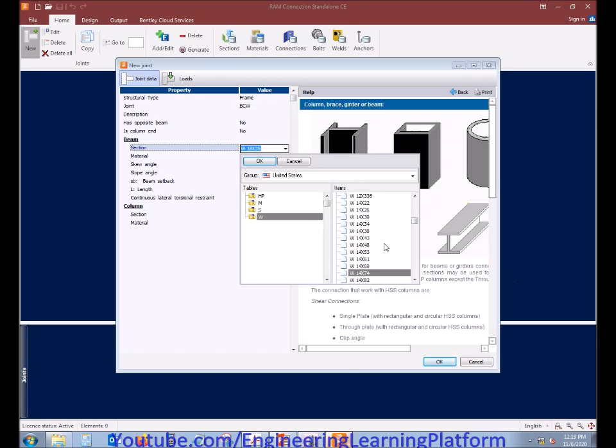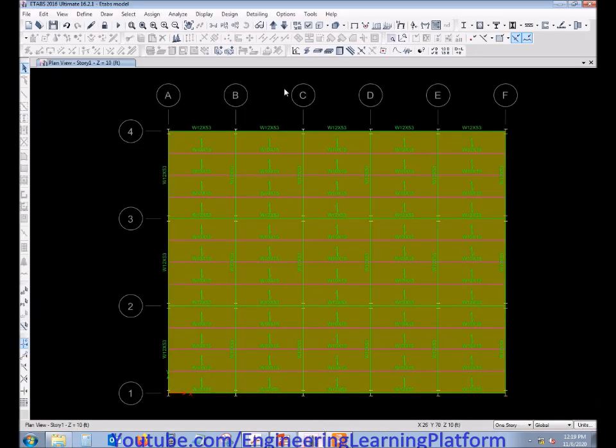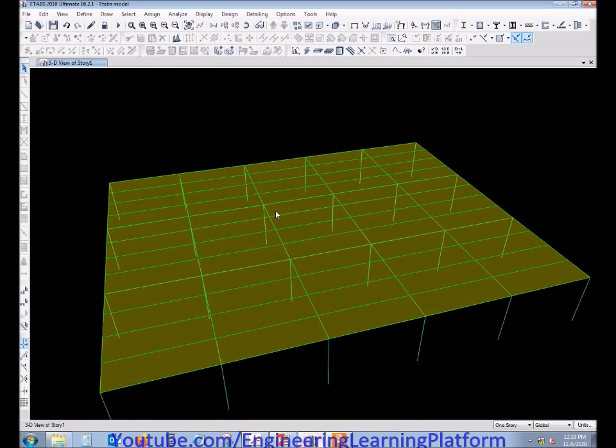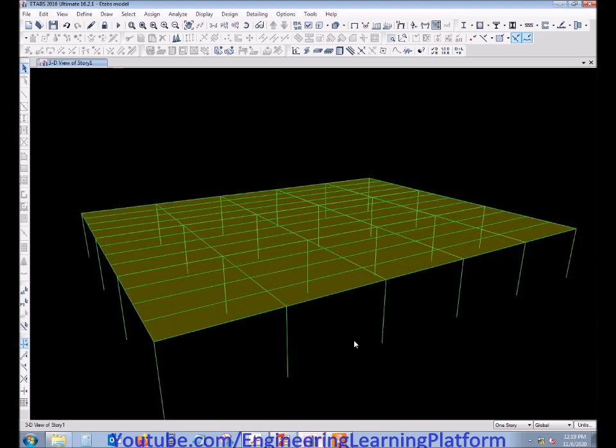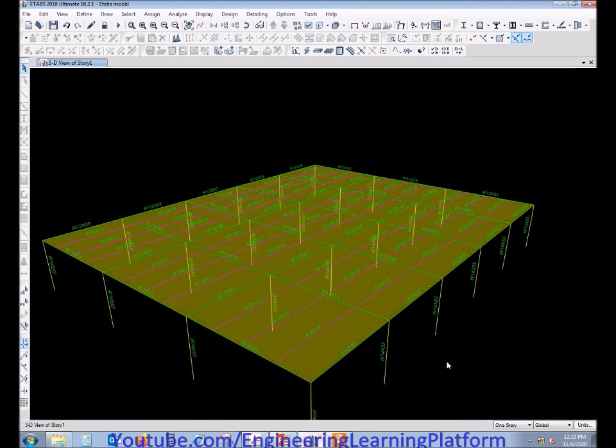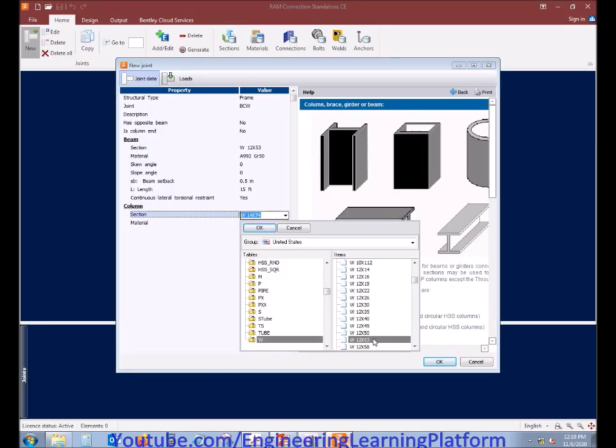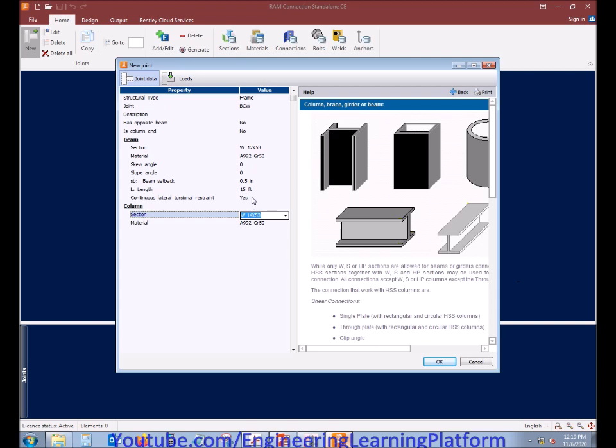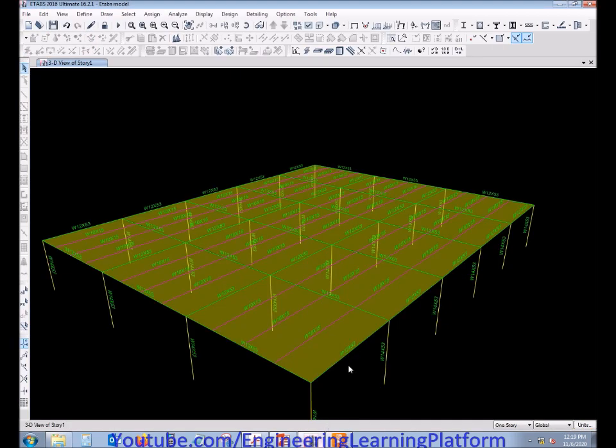The beam we are utilizing is a W shape and the size is selected using ETABS. The column size is a wide flange section W14 by 53. The length of the beam has to be seen from ETABS.